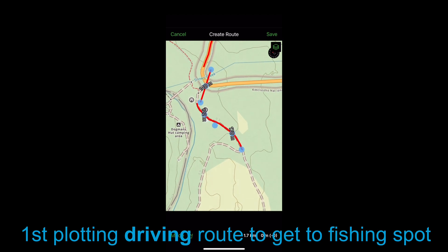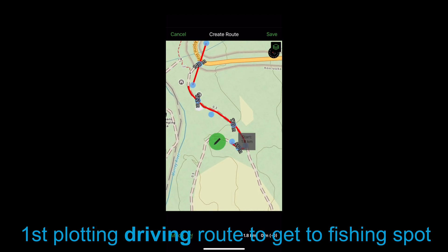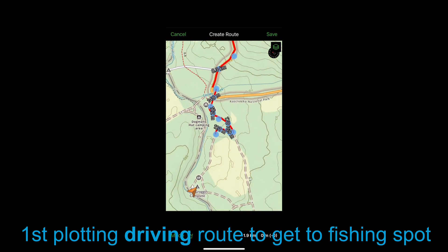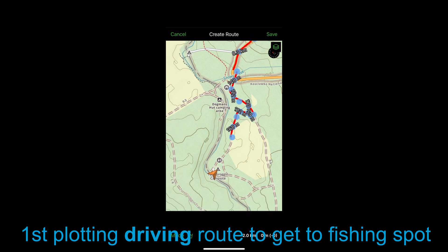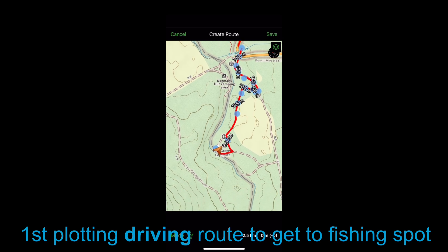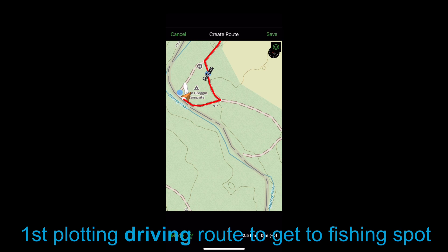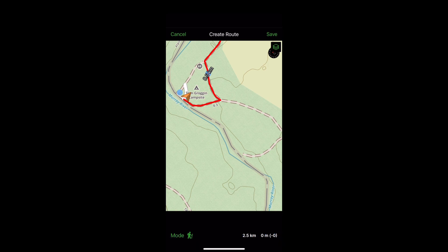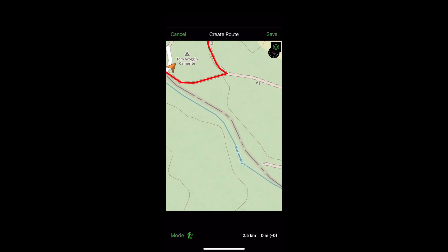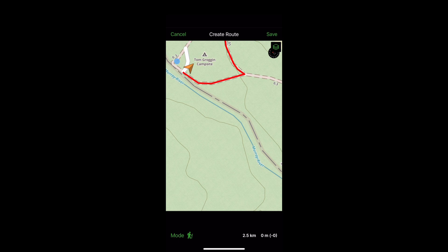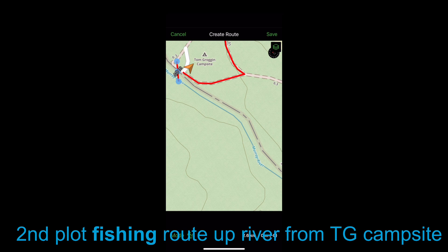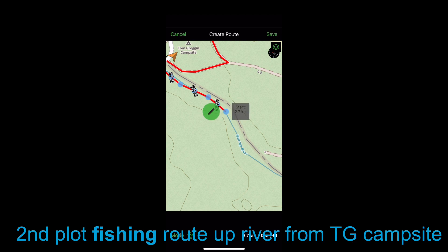I first need to drive to the Tom Grogan campsite and then fish the Murray River upstream from there. I drop the waypoints all the way to the campsite, marking the drive I'm going to do. You can see the Murray River quite clearly going upstream from the regular Tom Grogan campsite. Now I'm going to slowly click along the Murray River and plot the route I'm planning on fishing.